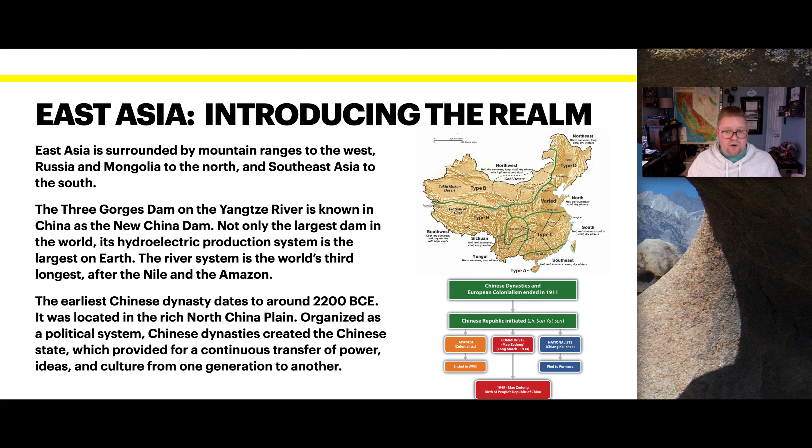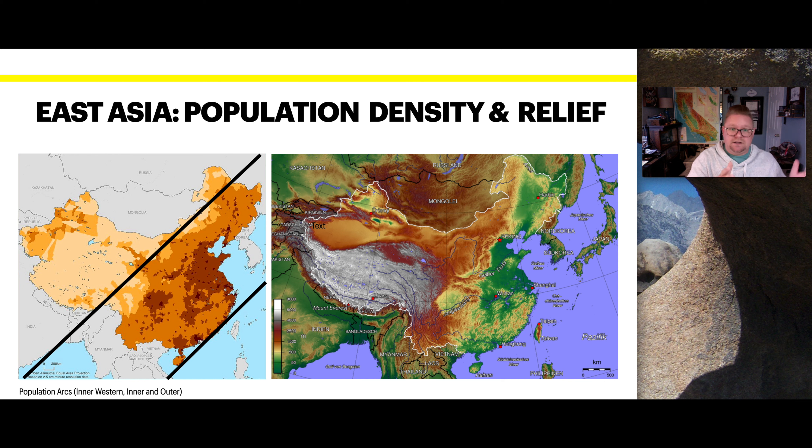On the bottom right-hand side, we can see the different dynasties, dating back from 1911 to present time. Chinese dynasties and European colonialism ended in 1911, then it turned into the Chinese Republic, with different areas splitting off — most of which ended by World War II or the death of Mao Zedong.